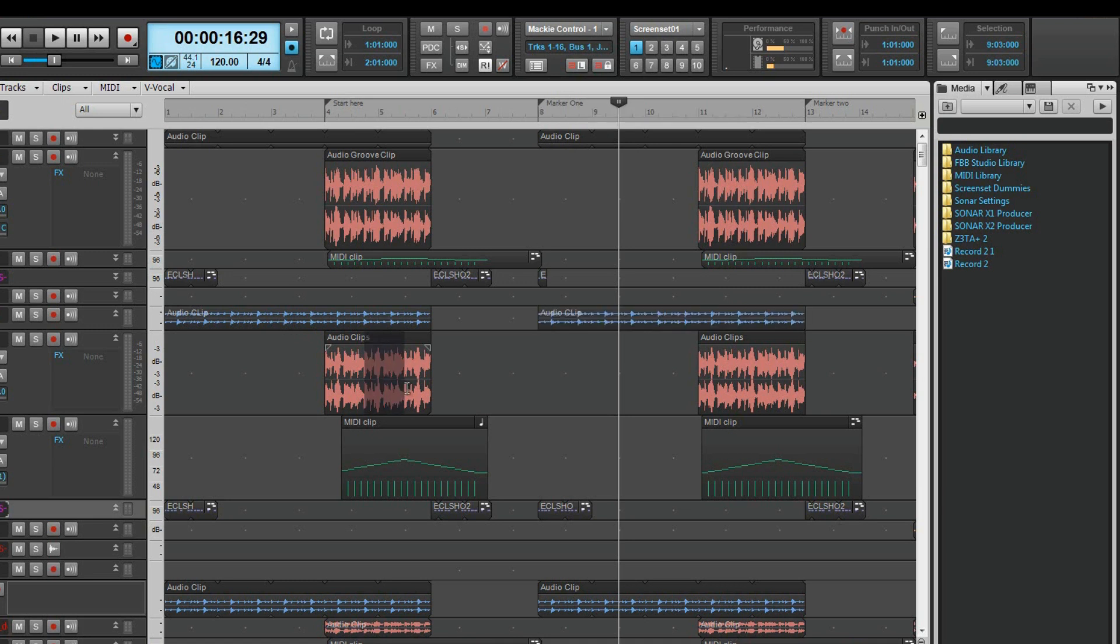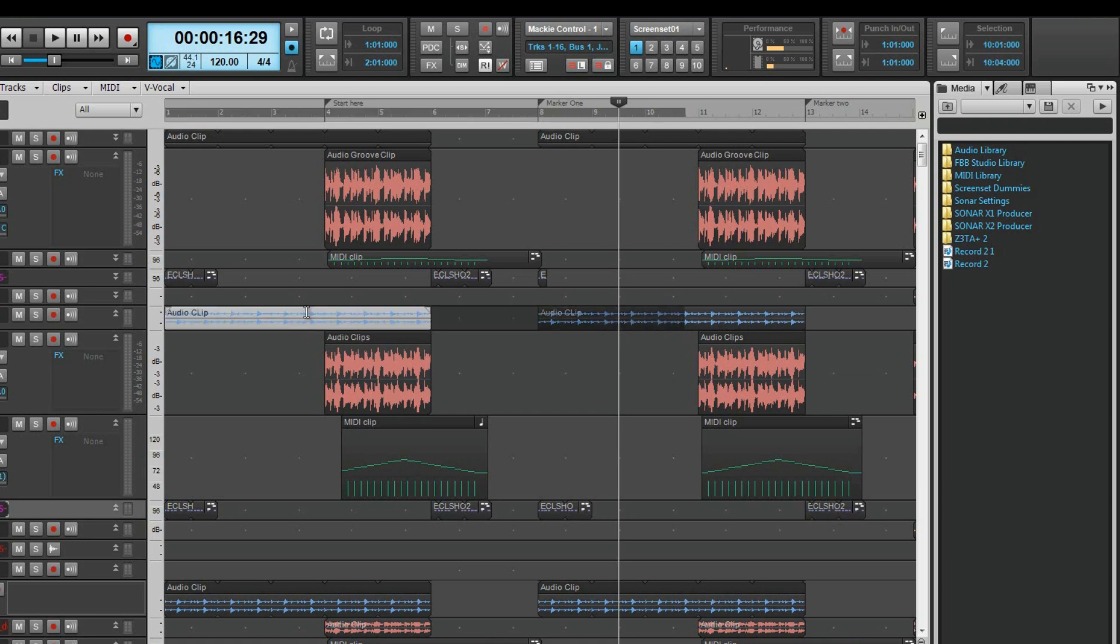Partial clip selection is done by left click and dragging in the body section of the clip. The selected range will be shaded to indicate this.